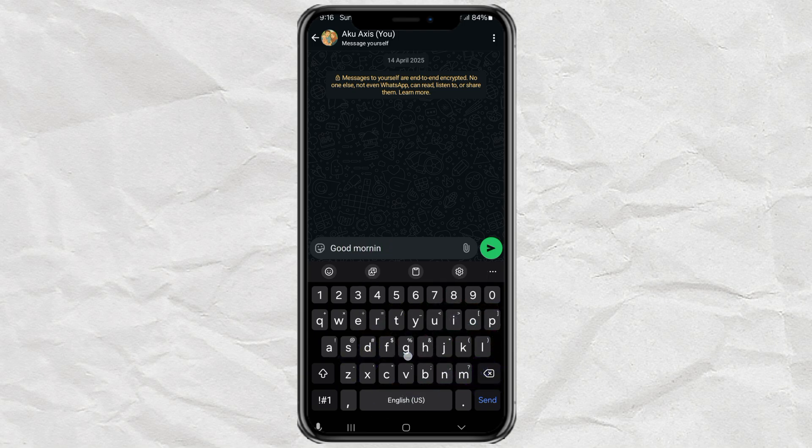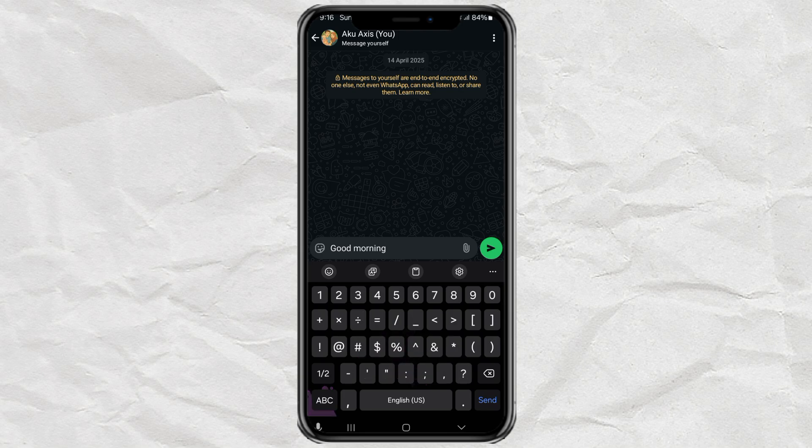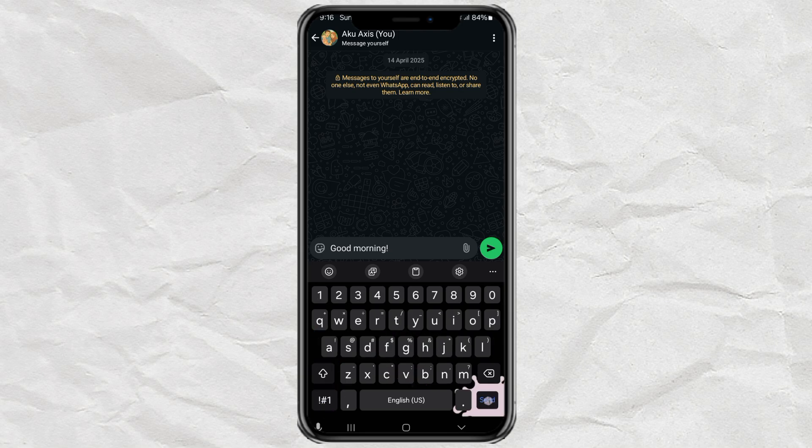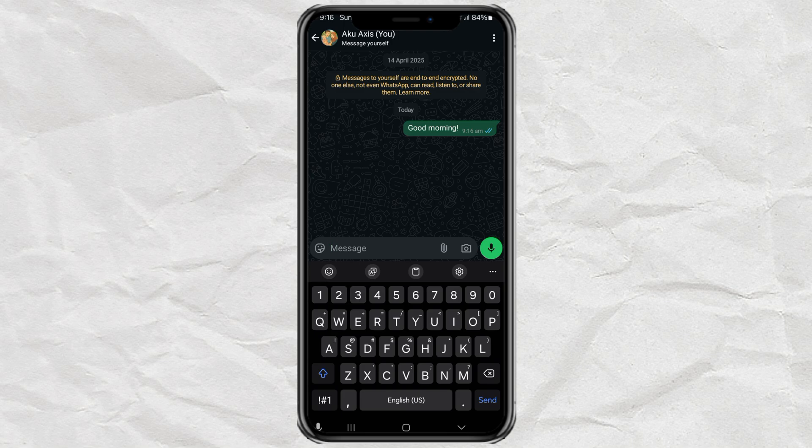Well, guess what? You're not alone. And no, your keyboard or phone isn't broken. Let me show you how to fix it in less than 30 seconds.